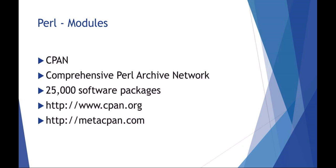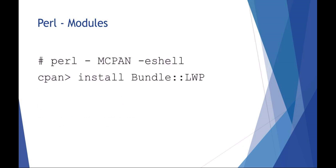If you want Perl to do something, more than likely somebody else has already done it and made a module. You can review the CPAN modules at cpan.org or metacpan.com.